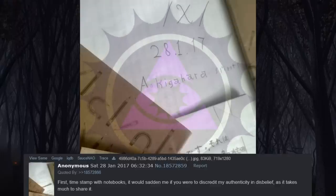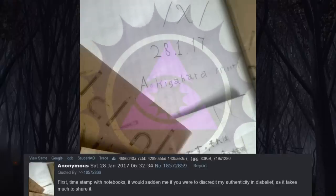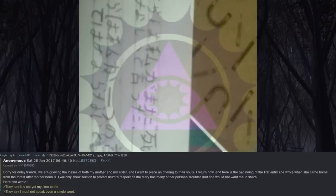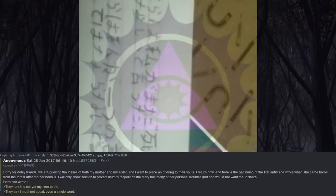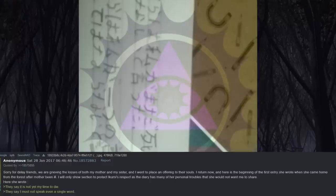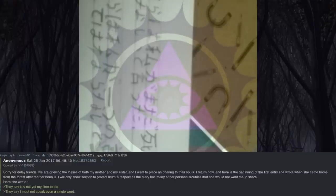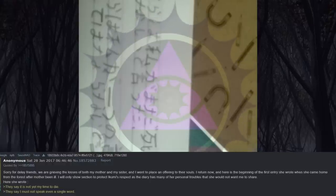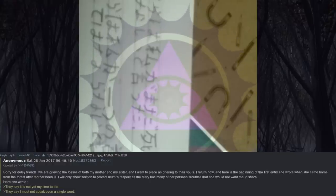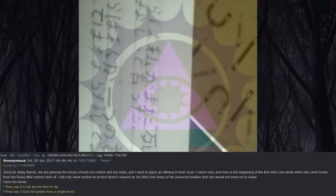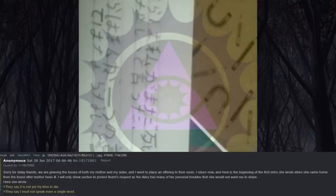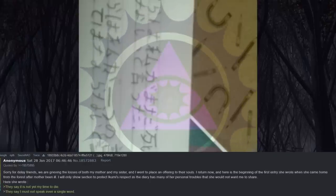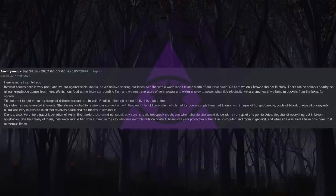First, timestamp with notebooks. It would sadden me if you were to discredit my authenticity and disbelief, as it takes much to share it. Sorry for the delay, friends. We are grieving the losses of both my mother and my sister, and I went to place an offering to their souls. I return now, and here is the beginning of the first entry she wrote when she came home from the forest after Mother'd been ill. I will only show section to protect Ikumi's respect, as the diary has many of her personal troubles that she would not want me to share. Here she wrote: They say it is not yet my time to die. They say I must not speak even a single word.